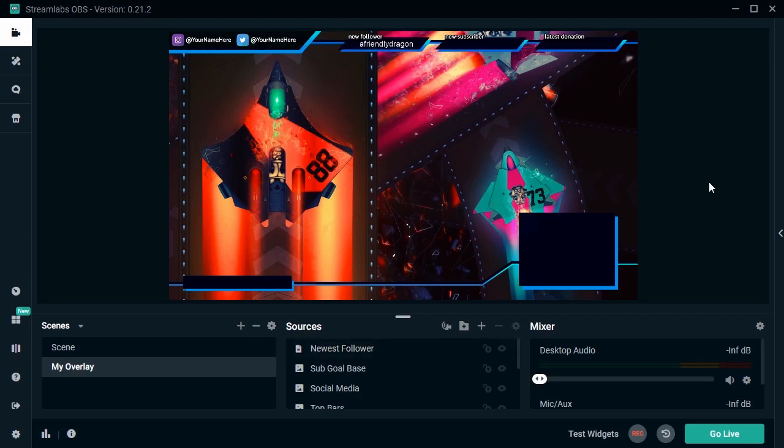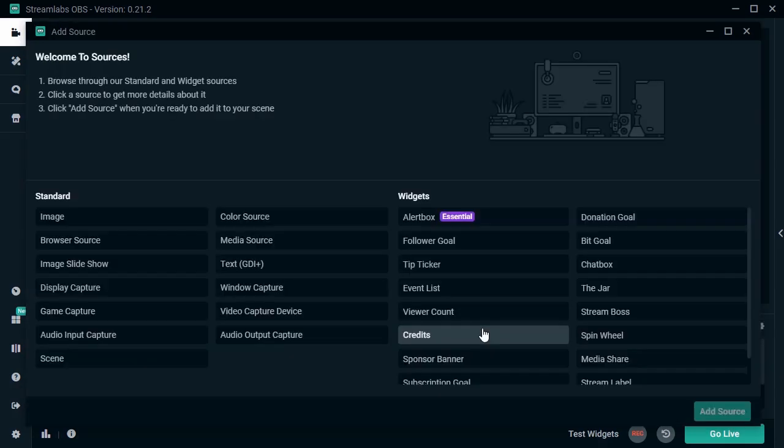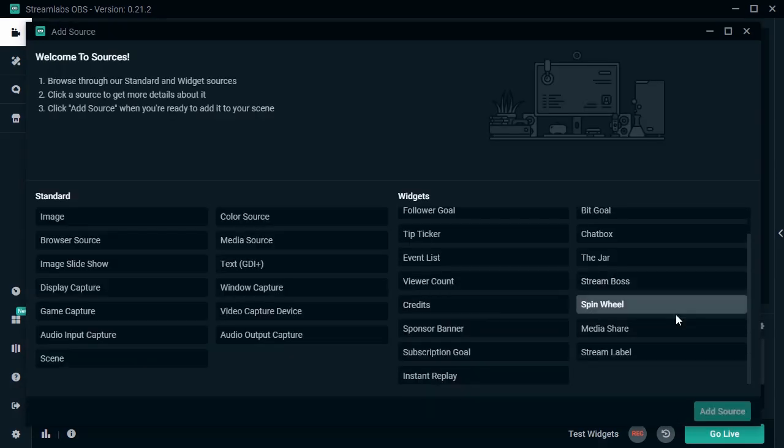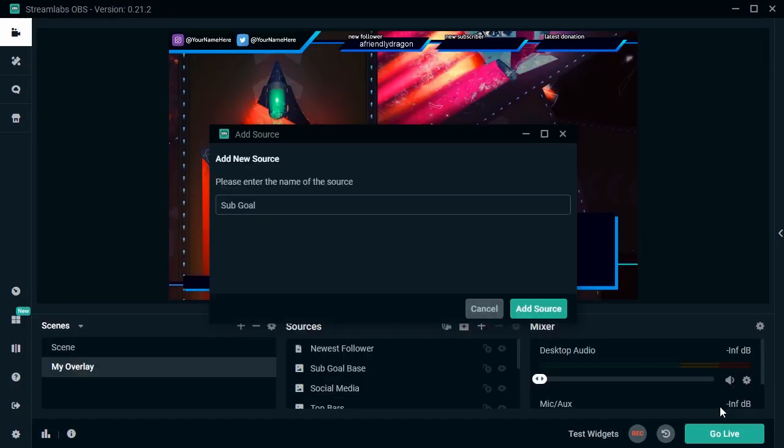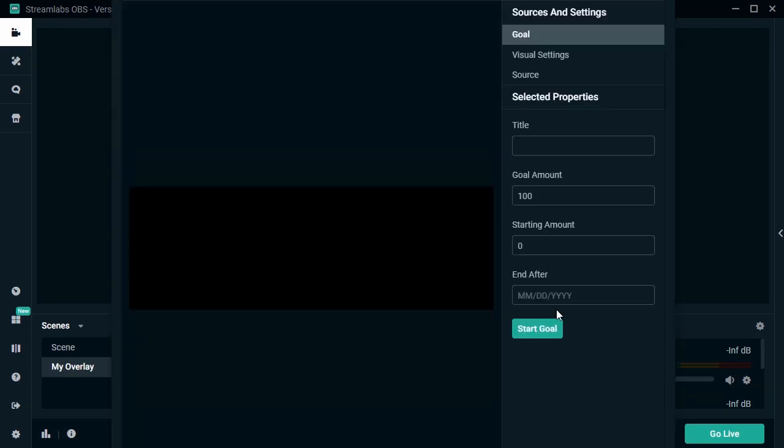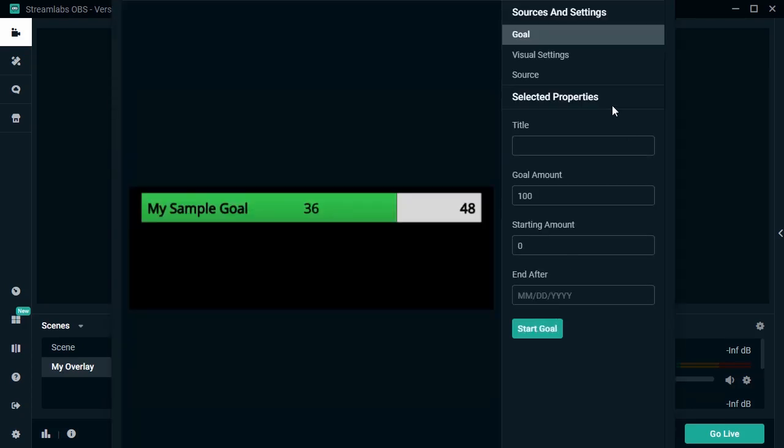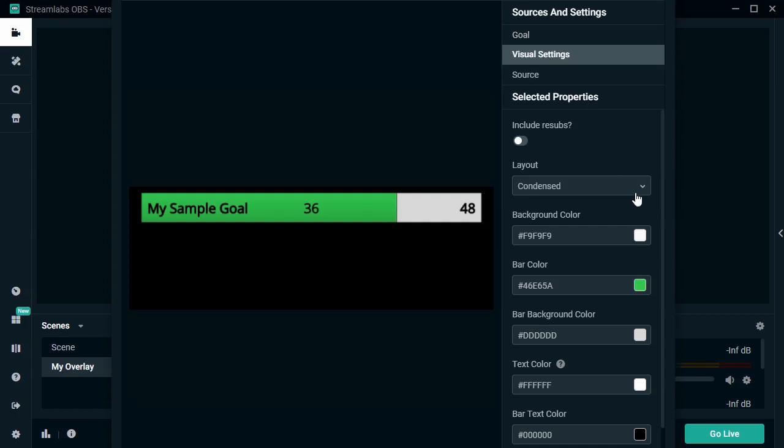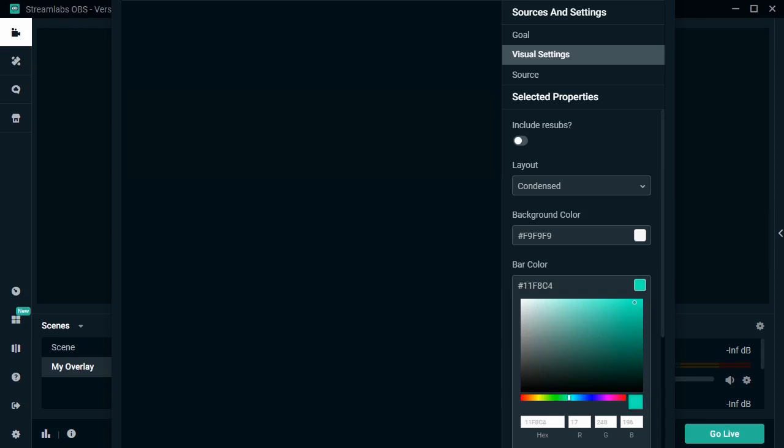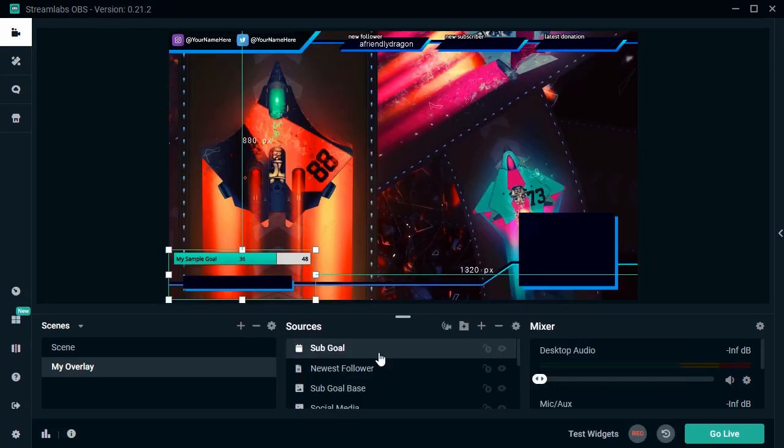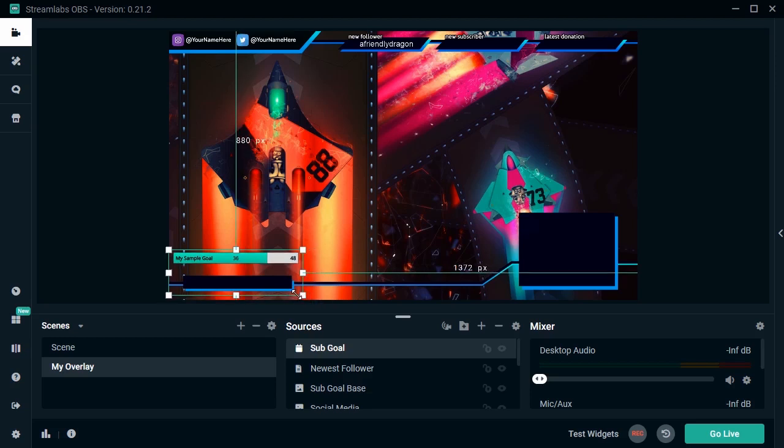So let's take a look at some other pieces of our layout too, like our subscription goal. That's another source we'll need to add and then select. Again, we have a host of visual options here. You can set the goal, what it says, the colors, and more. Have fun with it. I'm going to use the condensed version here, and then add it to my layout. Positioning this new source is simple. Click and drag, click to resize, until you're happy with how it looks.